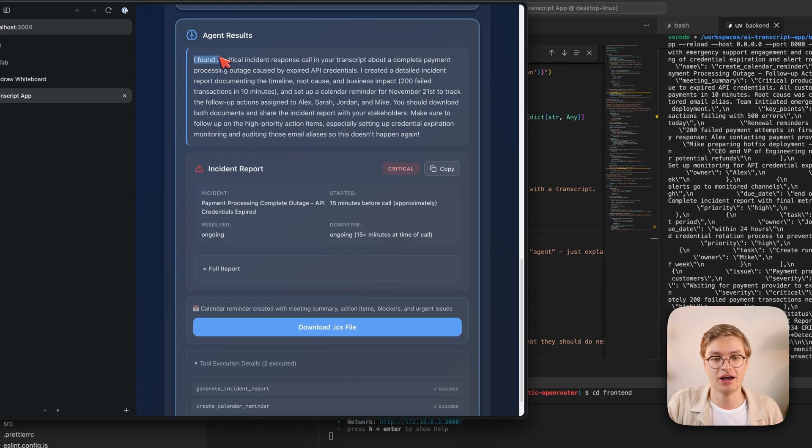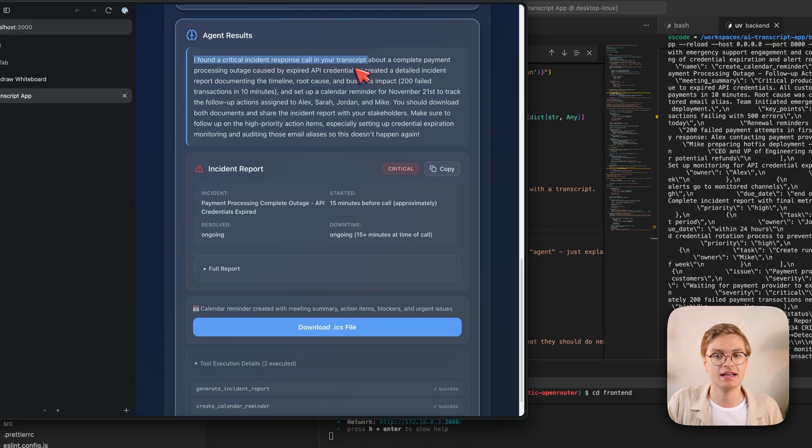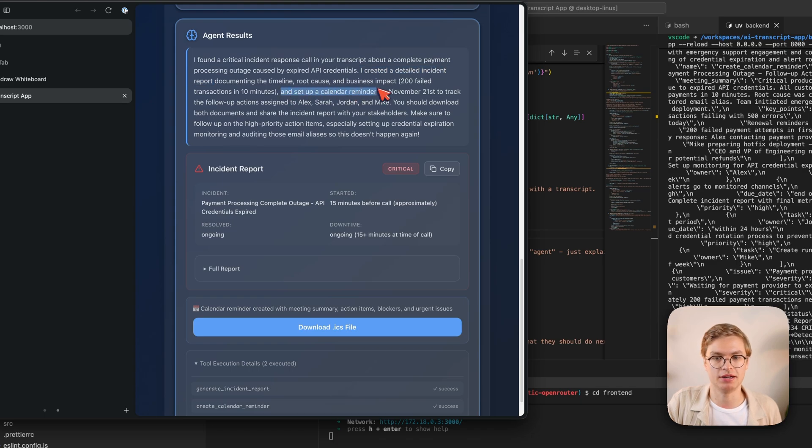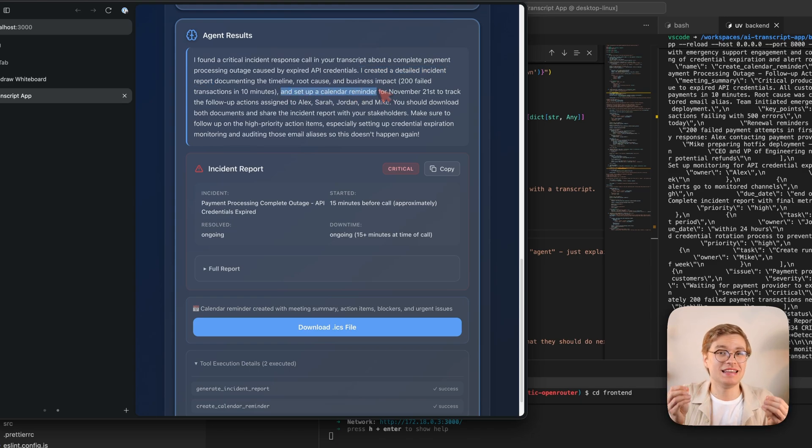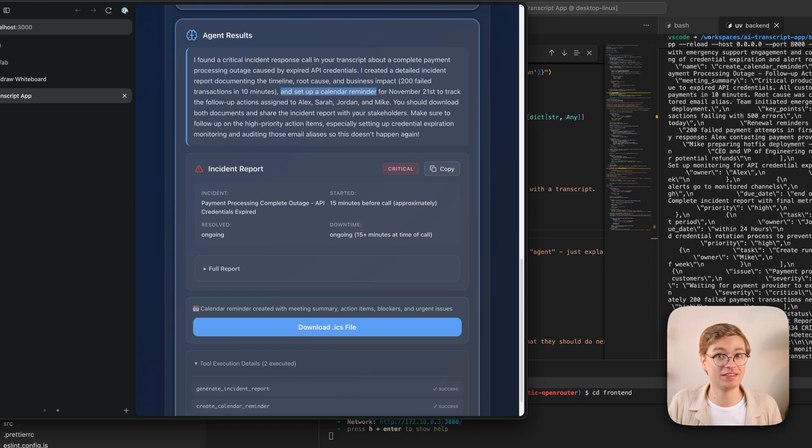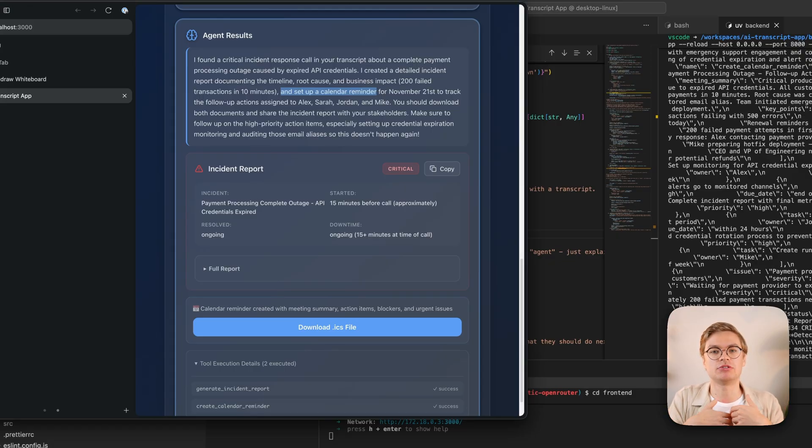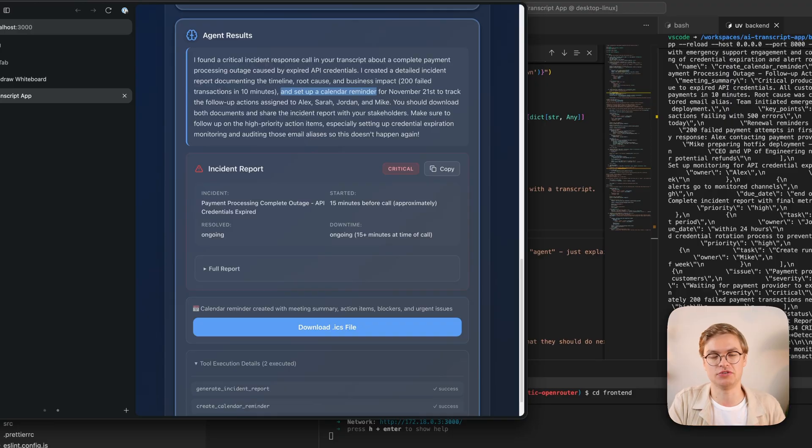Where it says, I found a critical incident response call in your transcript. I created a detailed incident report and set up a calendar reminder. Again, it's not really the AI model that's been doing that. The Python code has done that. But by giving the summary of those actions back to the language model, it's able to create a summary and then pass it on to the user.